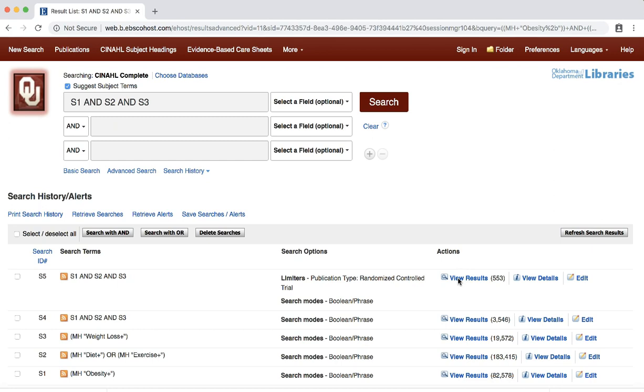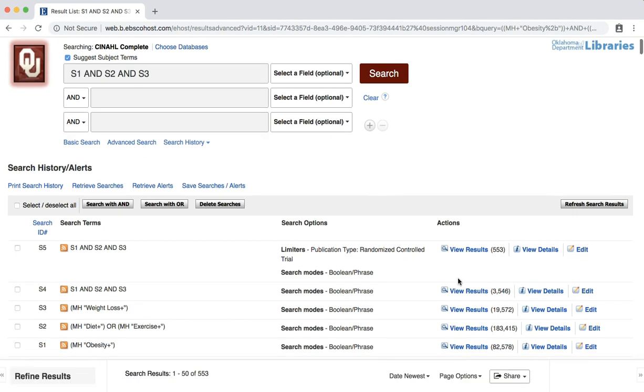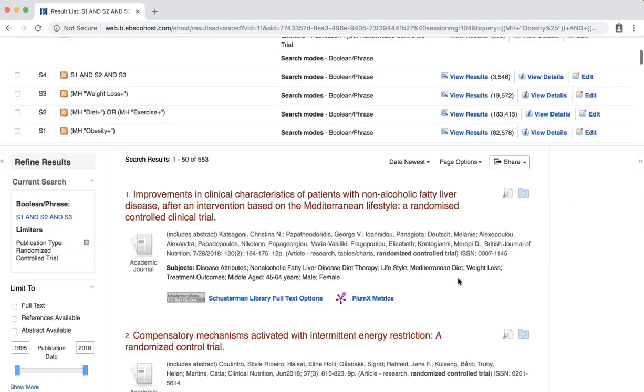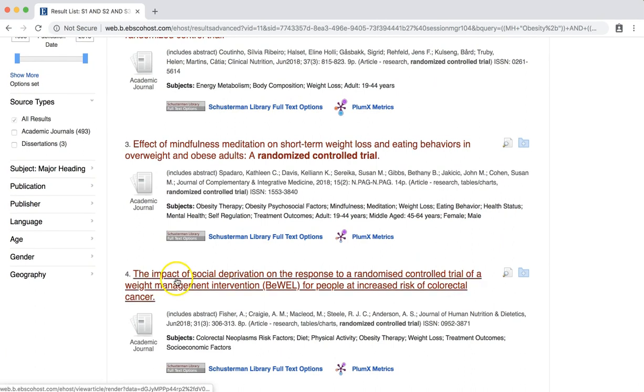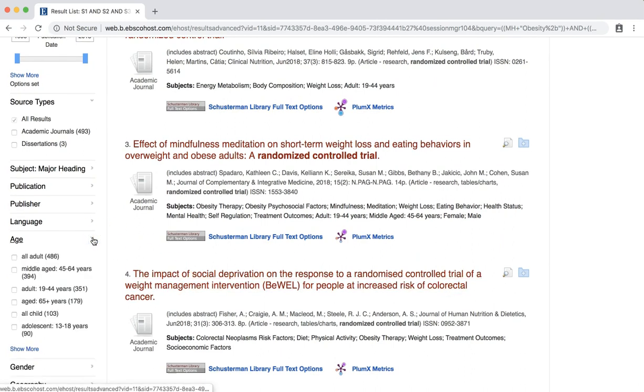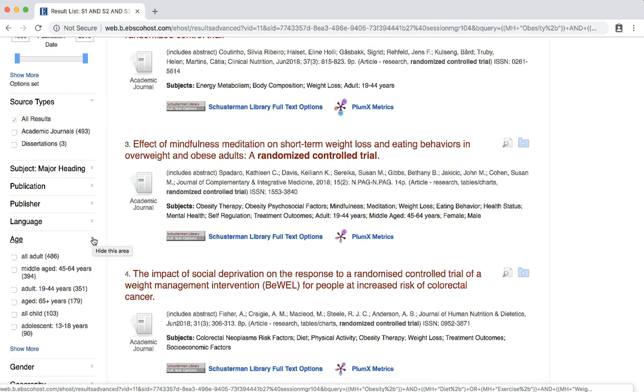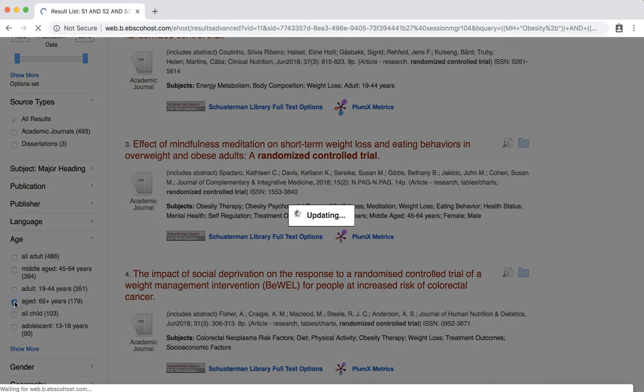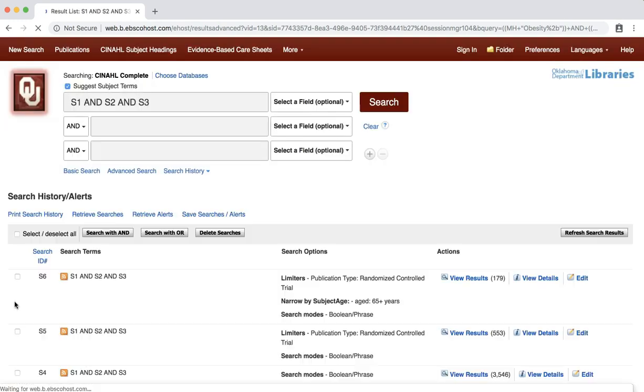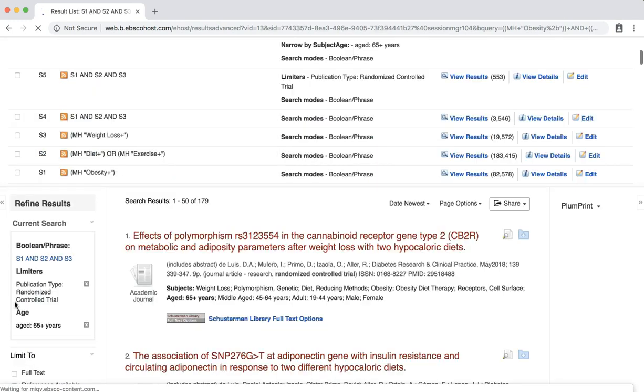We still need to limit the articles to people more like our 68-year-old patient. You can limit by age group by following the steps we just completed for publication type, or you can use the age category. Scroll down to find the age category on the left side and select the arrow to view your options. To fit our clinical question, we would want to select the option AGED 65 plus years. This should limit our results to nearly 200 citations.